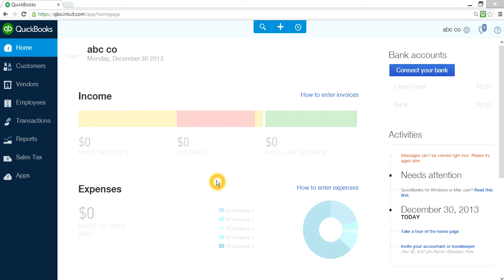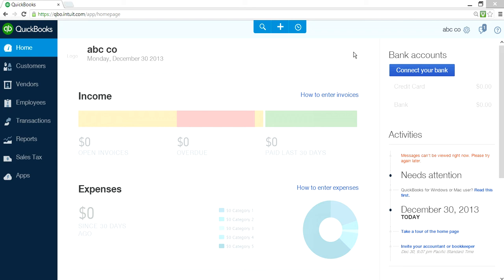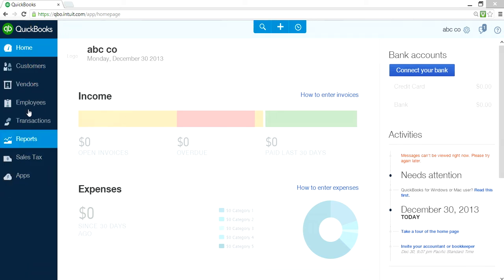I'm logged into QuickBooks Online Plus. This is the latest 2014 version, and if you have QuickBooks Essentials, it will also look the same. This one starts with the gear right here, and the plus sign. And then on the left side you have a navigation bar.